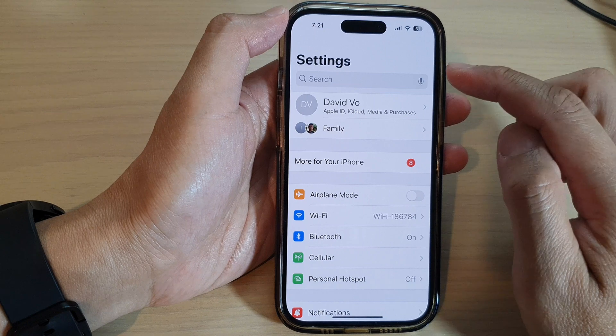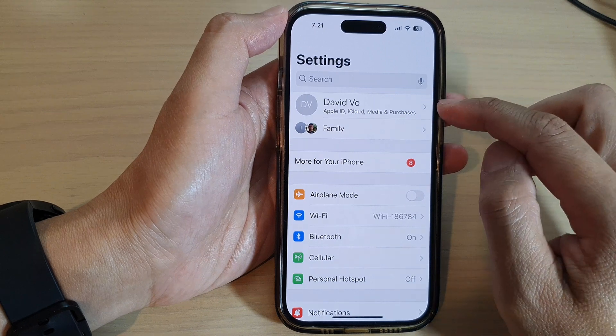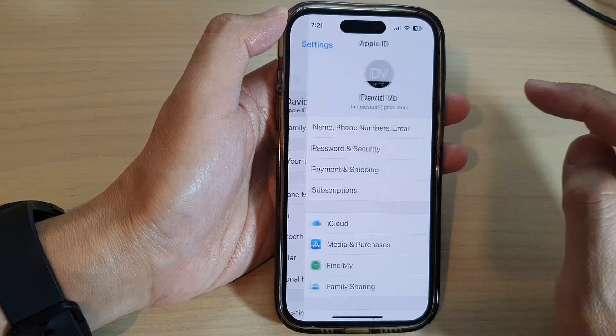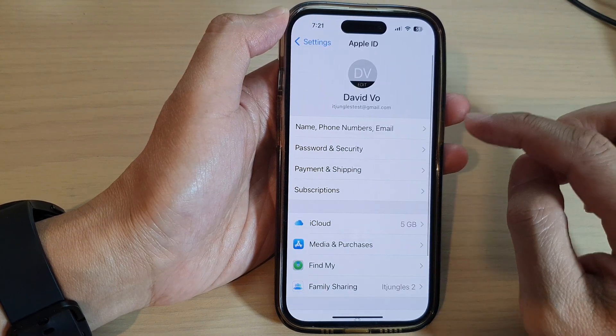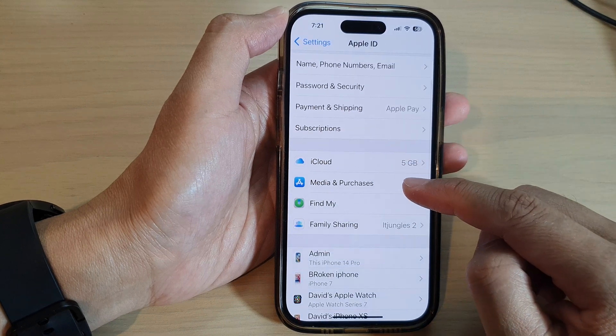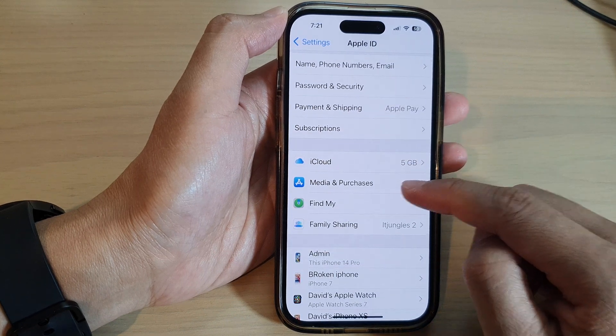In Settings, tap on the Apple account profile at the top. Then go down and tap on Media and Purchases.